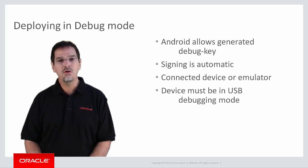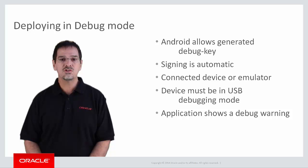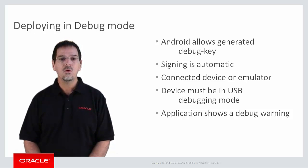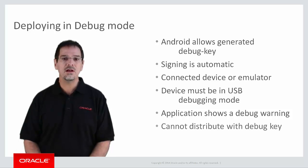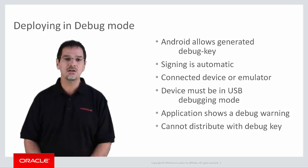Android will also display a warning icon on the application at runtime to show that it is a debug key signed application. Remember that you cannot distribute an application that is signed with a debug key.